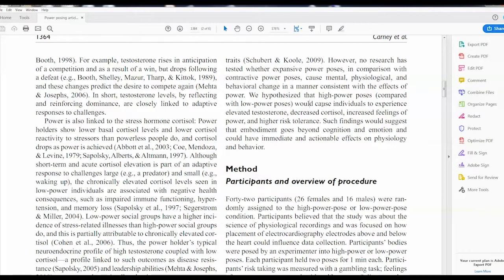What is it saying it's going to affect? The experience of elevated testosterone levels, decreased cortisol, increased feelings of power, and higher risk tolerance. So those four areas — testosterone levels, cortisol levels, feelings of power, and risk tolerance — those would be the dependent variables within this particular study.